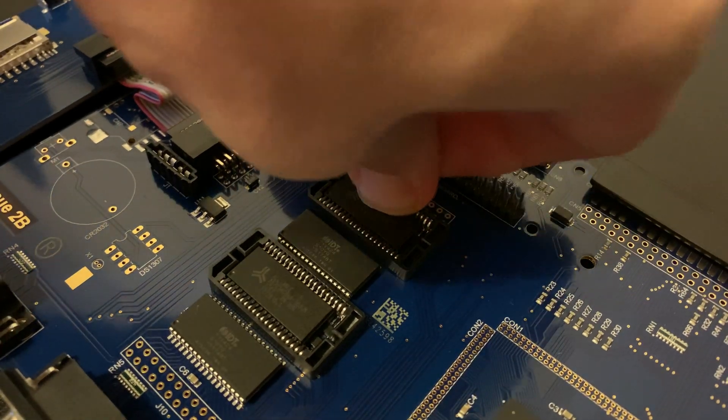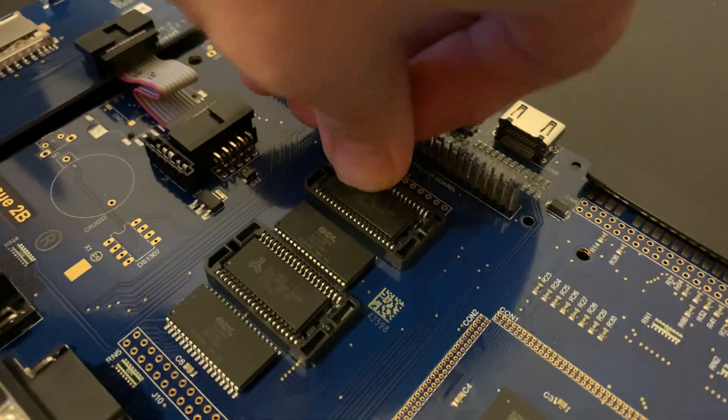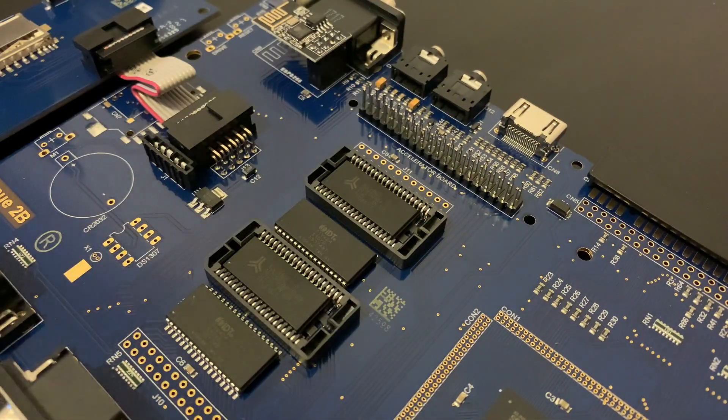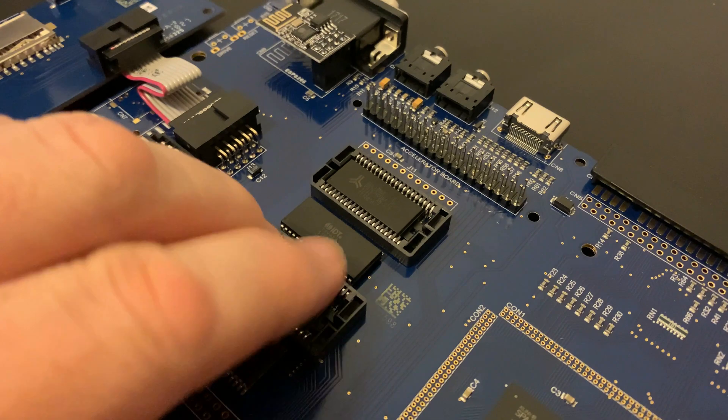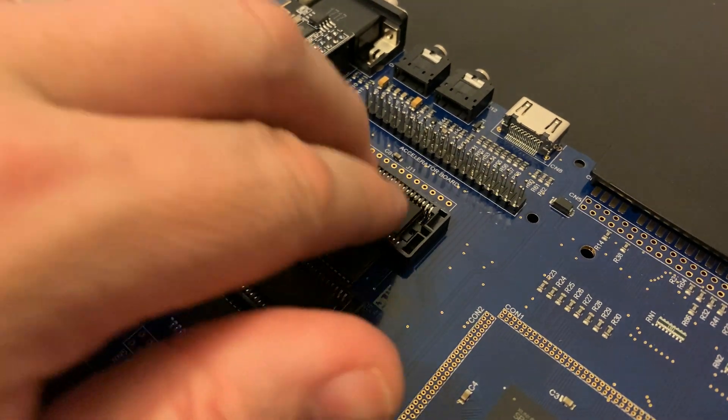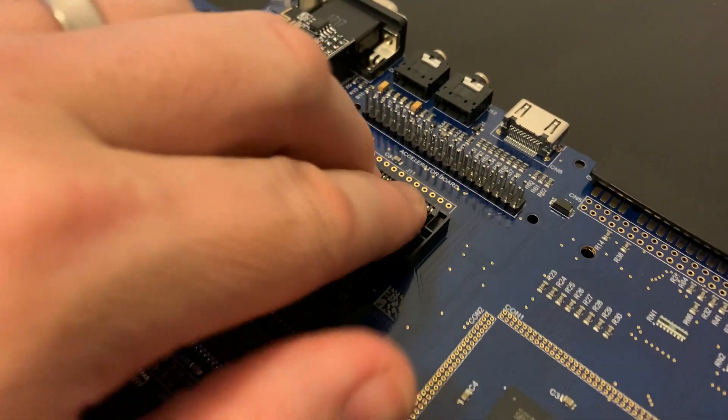It's really worth double checking here to make sure the chips are in securely, they're level, they're oriented correctly, and they're at the right side of the sockets.